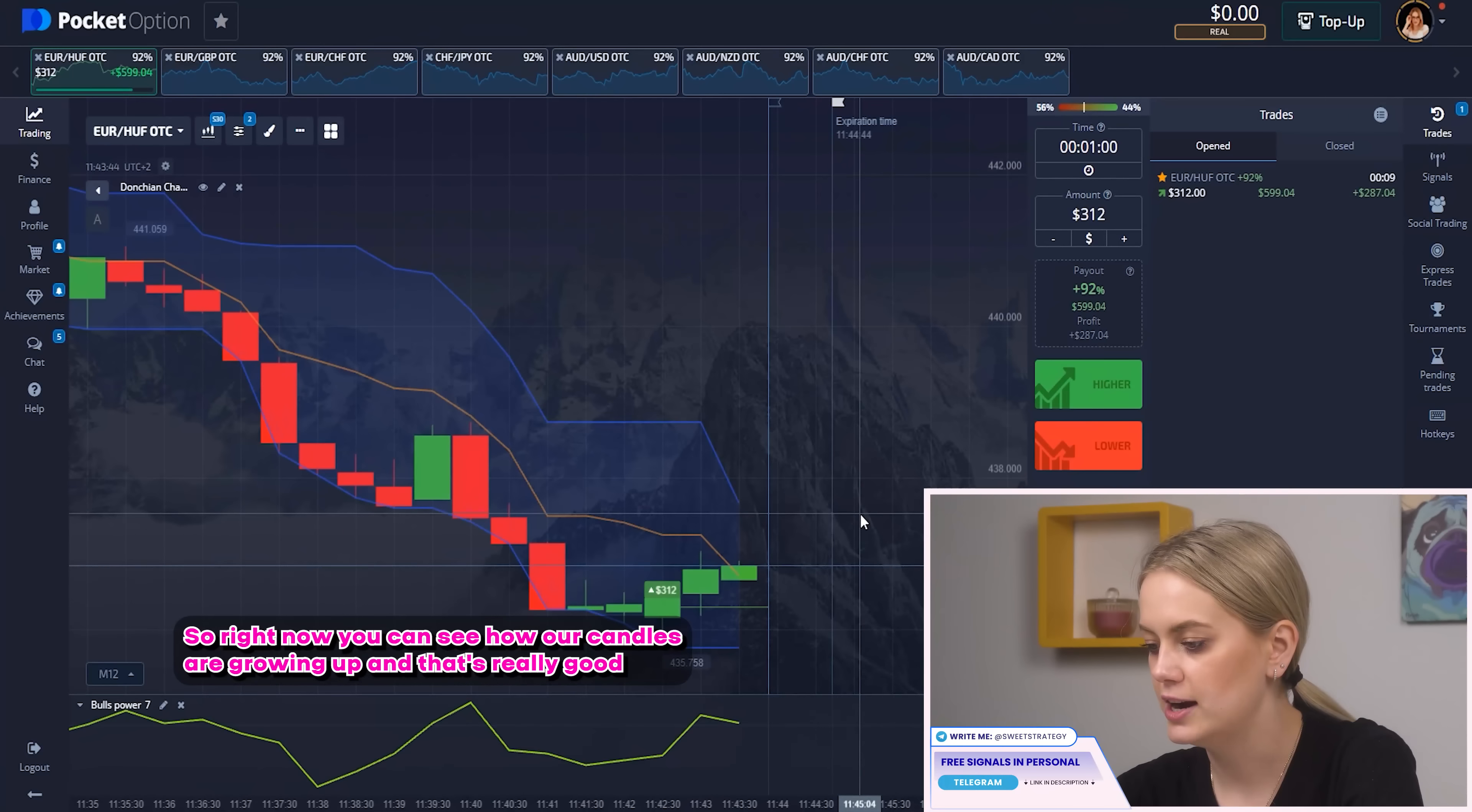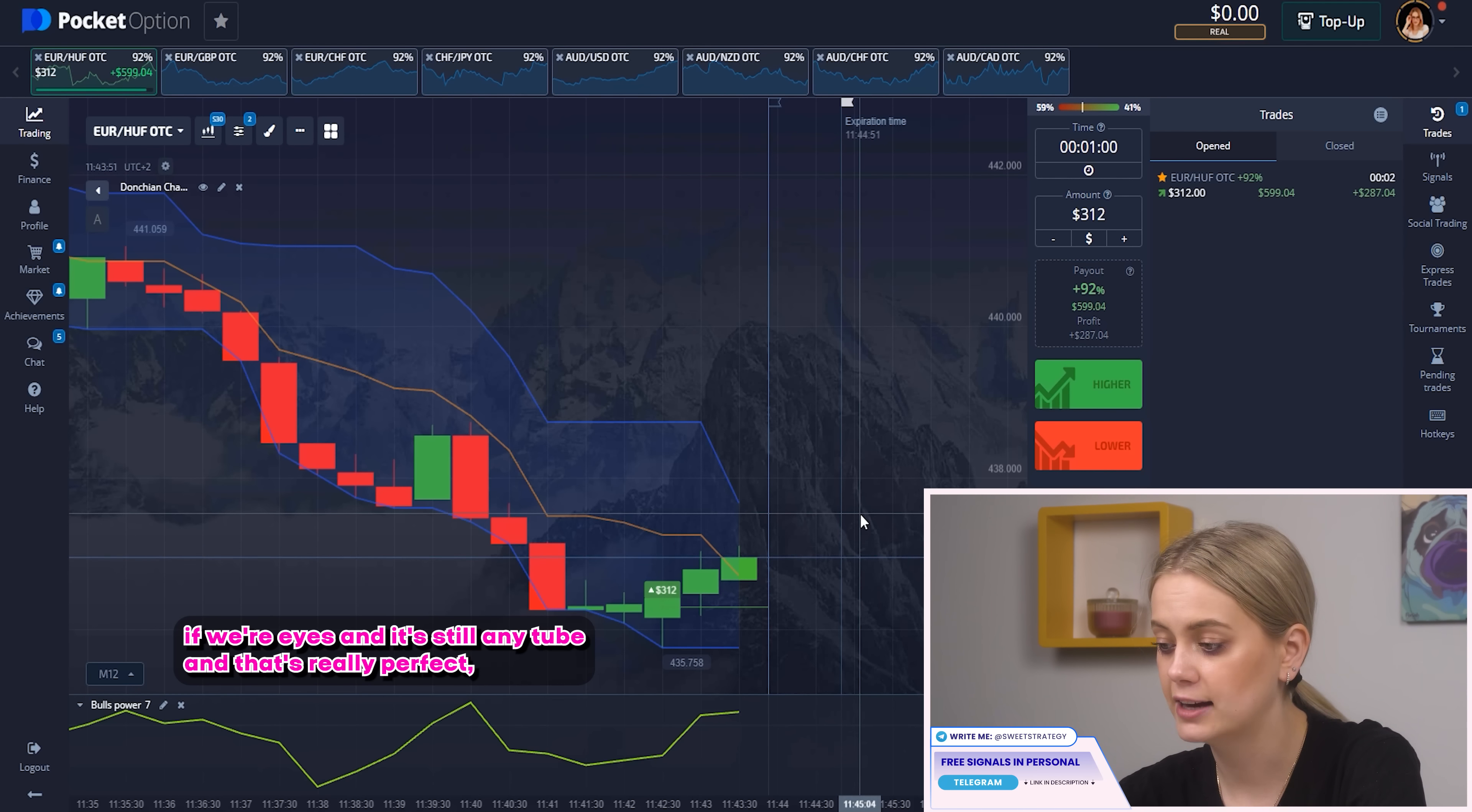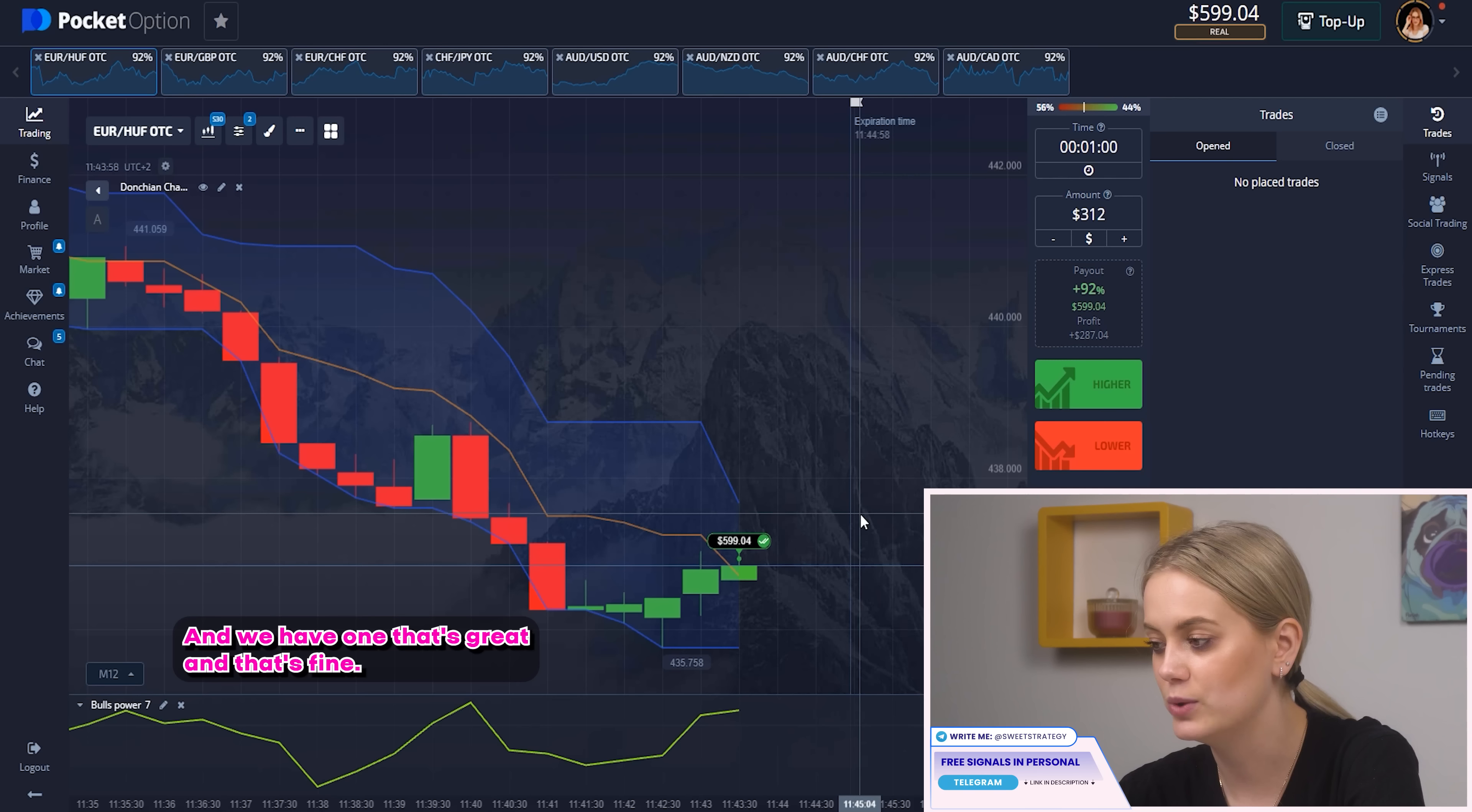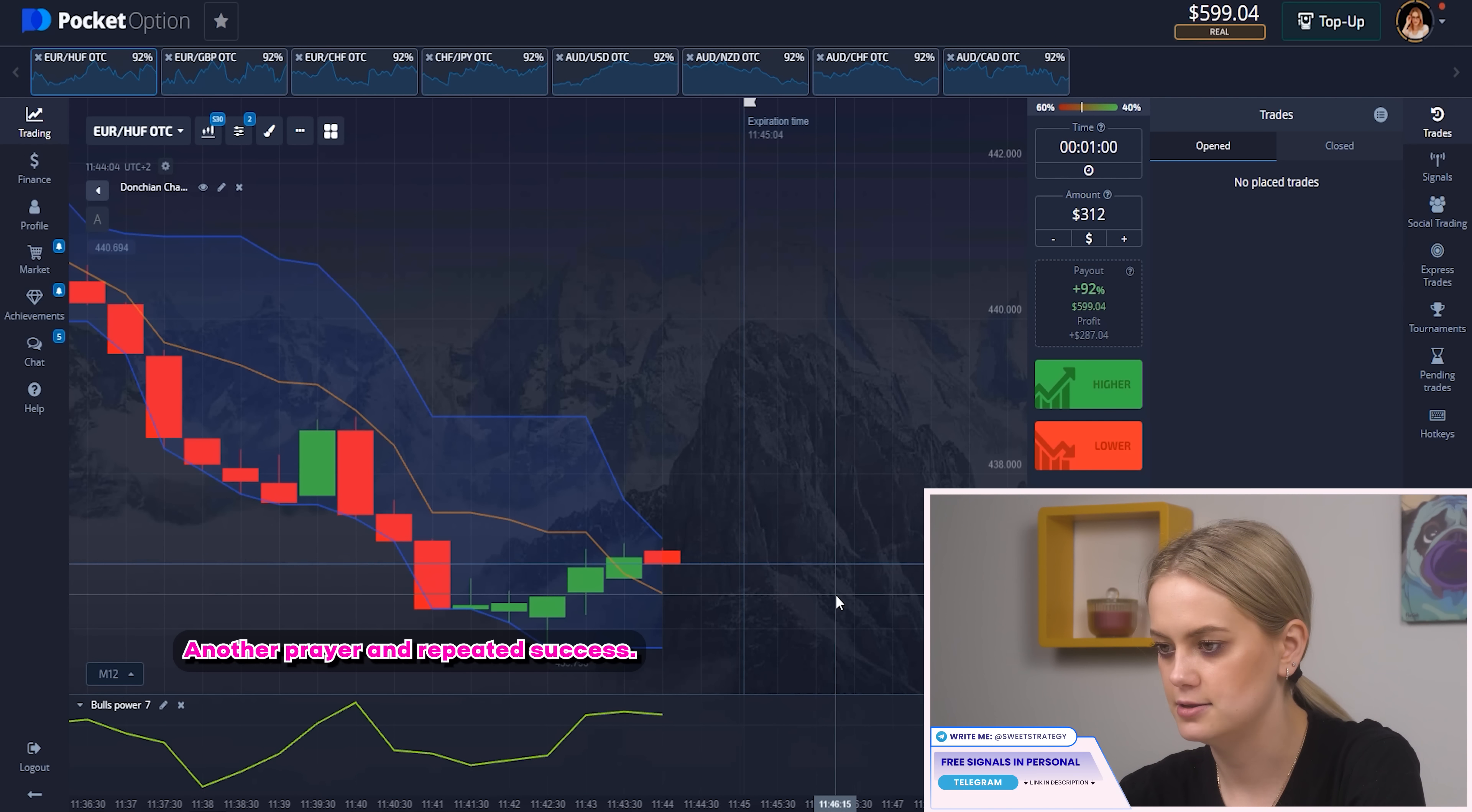So right now you can see how our candles start growing up and that's really good for us. And it's still in the tube and that's really perfect. It means that nothing changed and our bet was right. And yeah that's what I'm talking about and we have won! That's great! And let's find another pair and repeat the success!